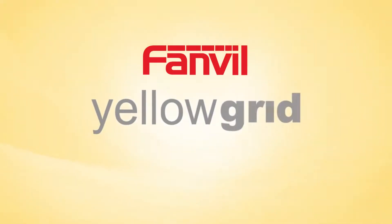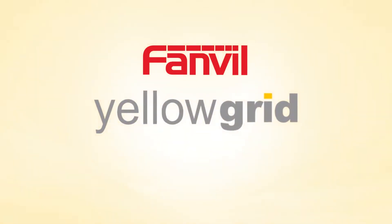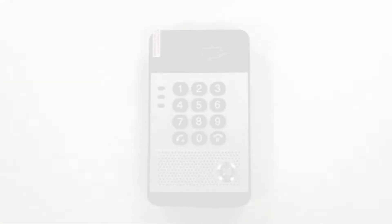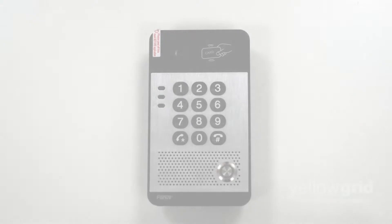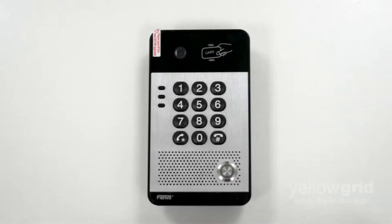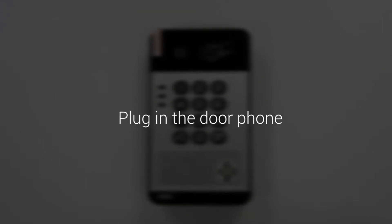This video will show you how to set up a Fanville i30s door phone. First, plug in the door phone.